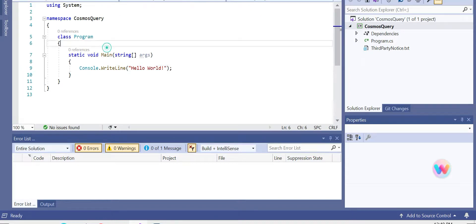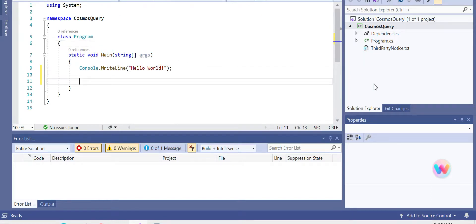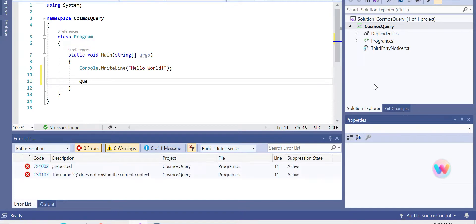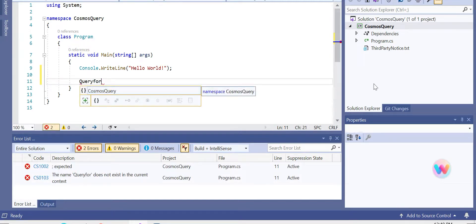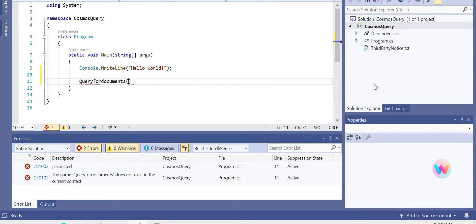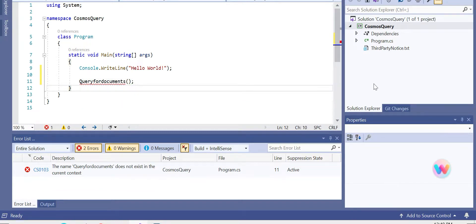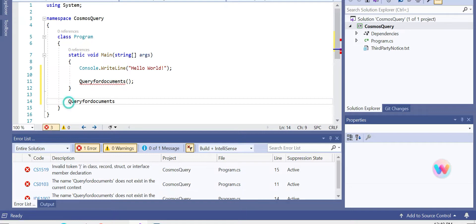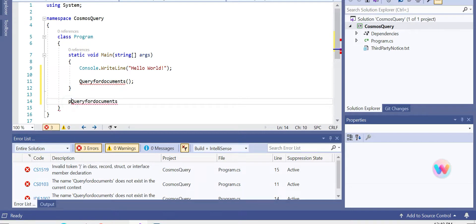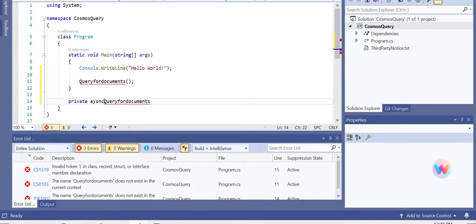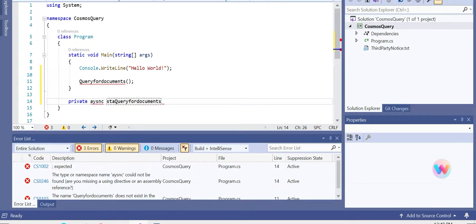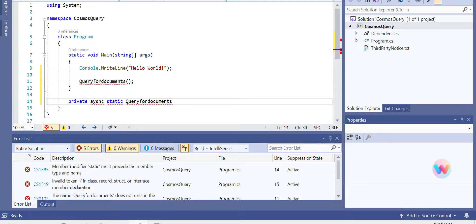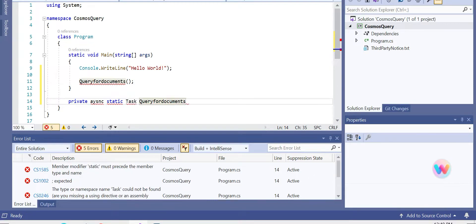Meanwhile, let's start creating a function. Let's call it 'QueryForDocuments'. Let's define something for this function. Let's make this private and we shall use async task await asynchronous programming.